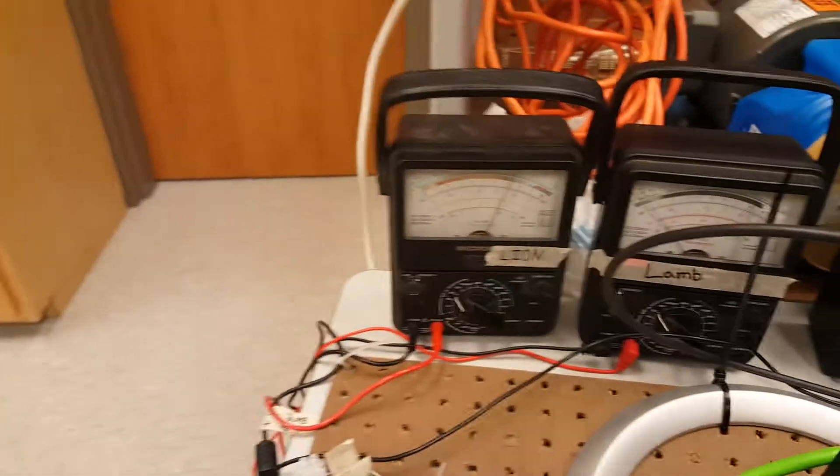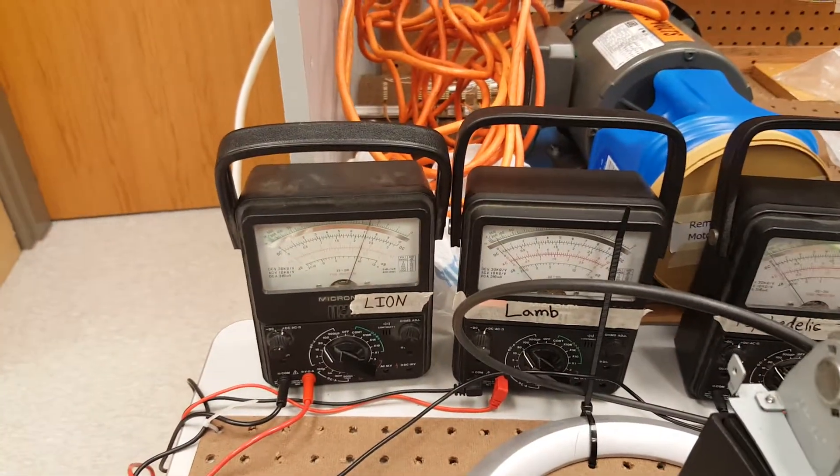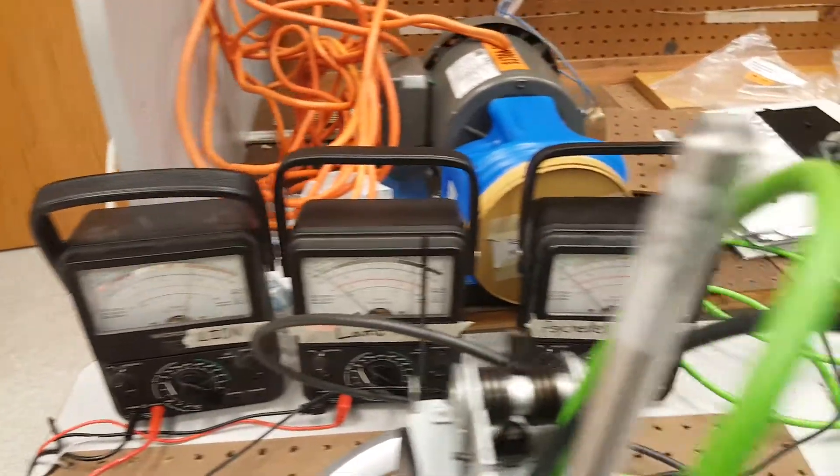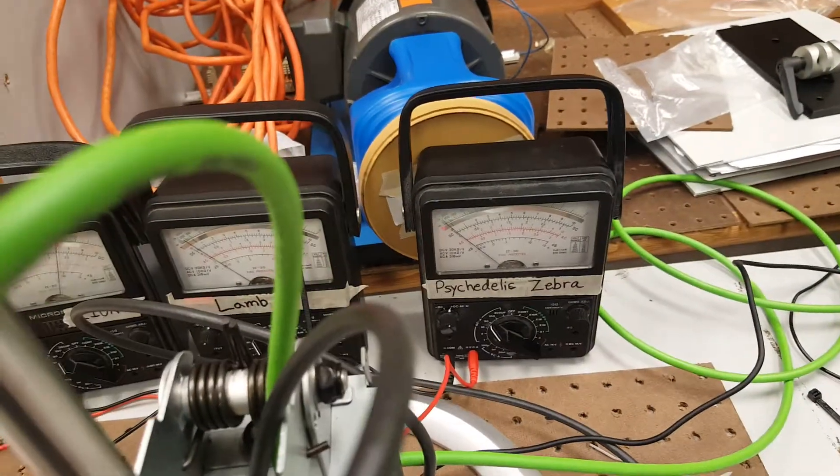And you can see from the meters, the meters are labeled lion, lamb, and psychedelic zebra.